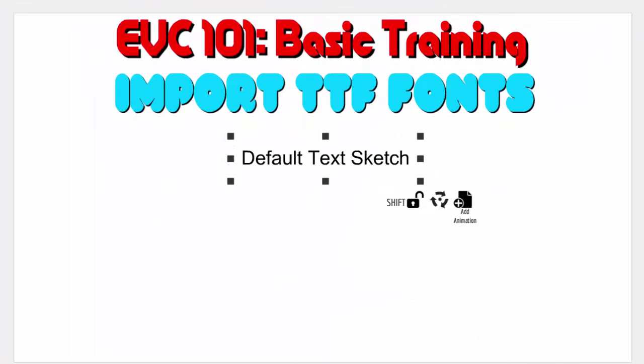Hello ladies and gentlemen, this lesson today is about importing fonts. So the EVC 101 basic training for today is import true type fonts. There is a difference.